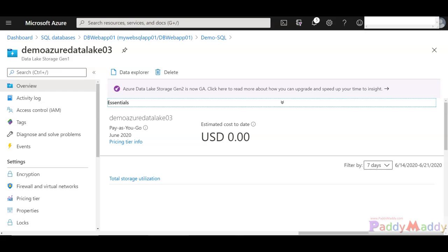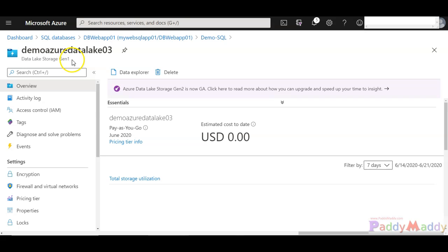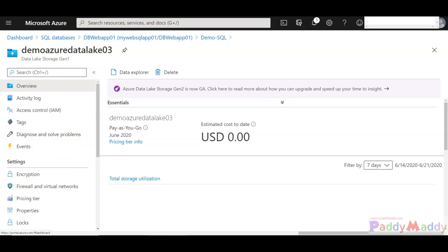Hello and welcome back. In this lesson we will be learning about Data Lake Storage Gen 1 specific security concepts. So let's take a look at security for Data Lake.